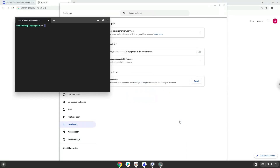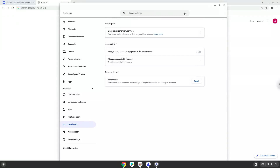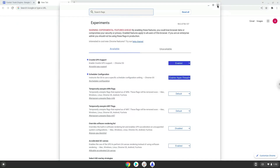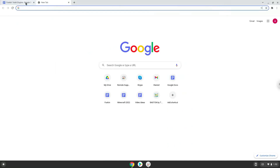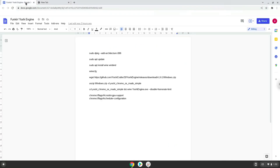Now that we have enabled Linux apps on our system, we will continue to the next step, which is to run several commands in a terminal that will install the game. All the commands are in the video description. Now we will copy the first command and open a terminal session from our app menu.